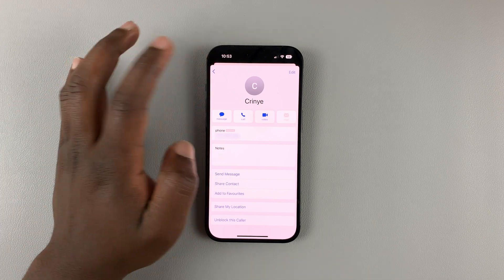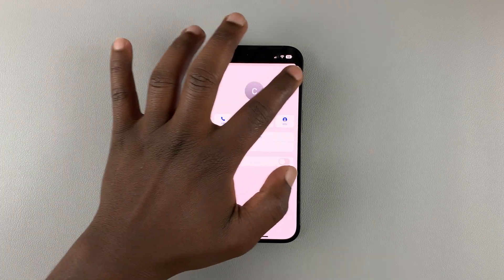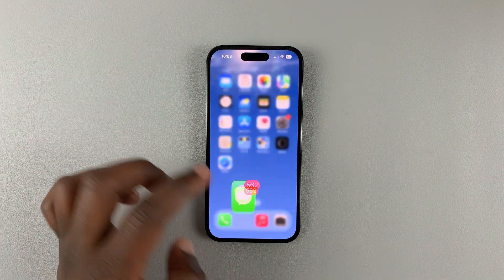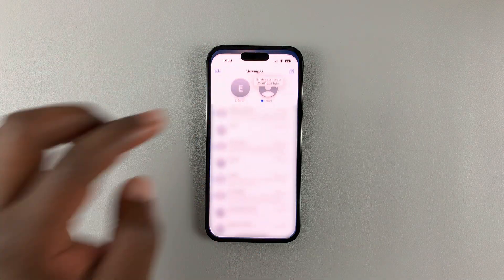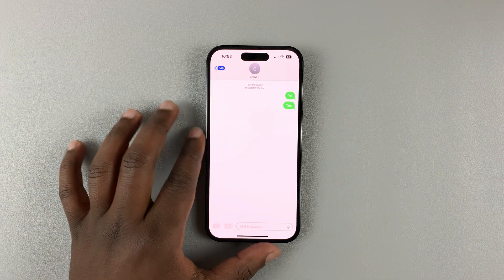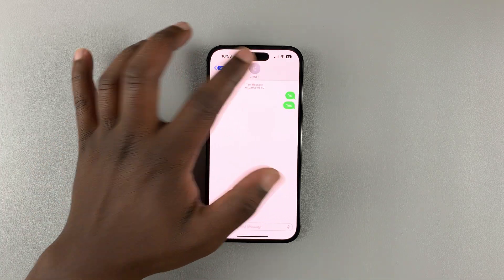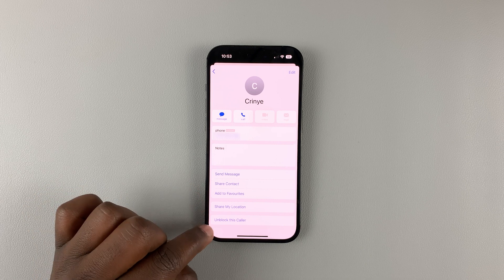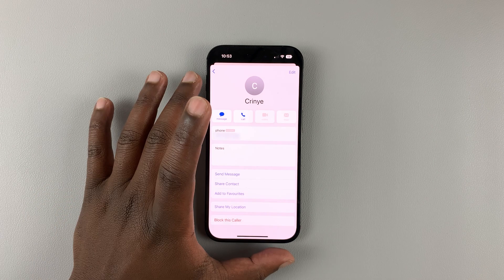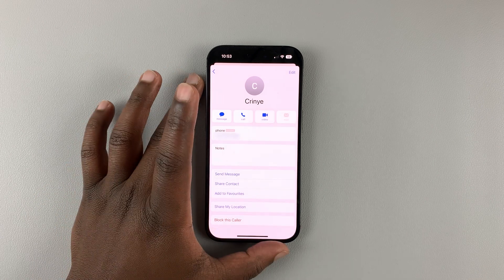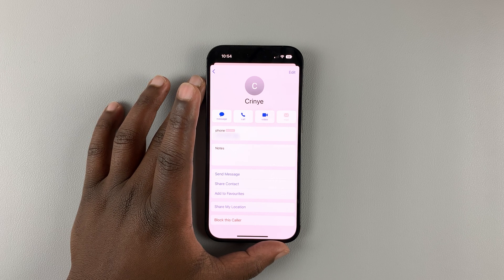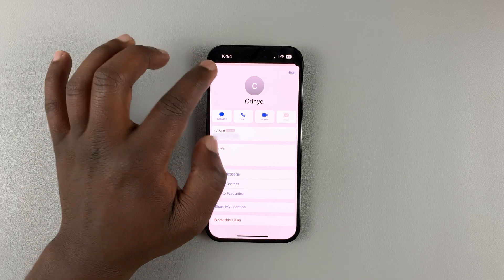Later, if you change your mind and you want to unblock that user, you can simply do the same steps. Open the Messages app, go to that message thread, tap on the profile icon at the top, select Info, and then tap Unblock This Caller. Once it turns red, it means that person has been unblocked and they can now continue sending you messages.